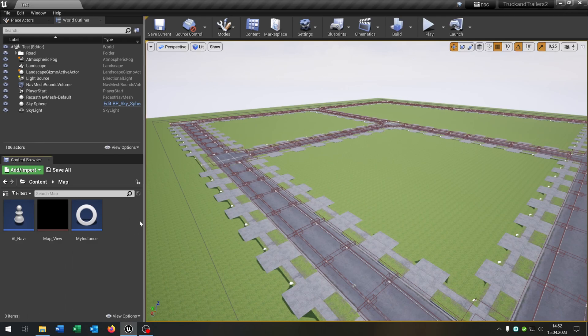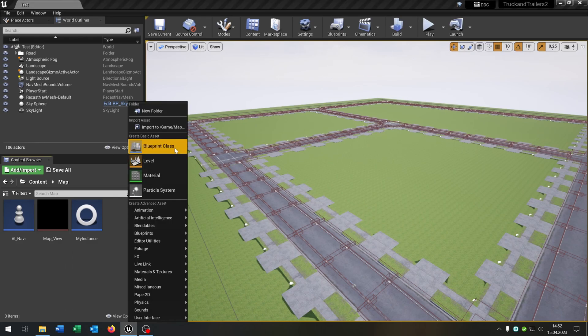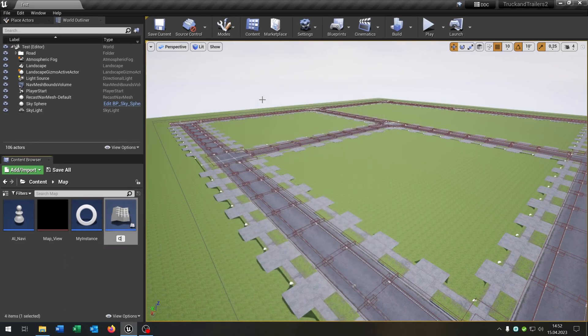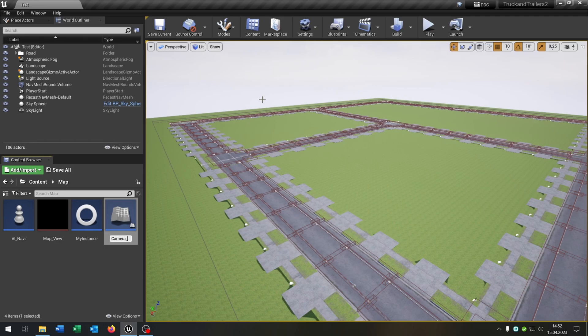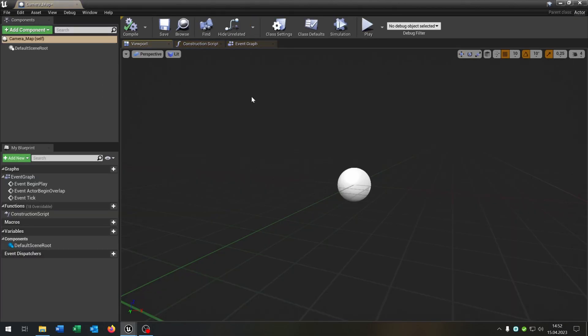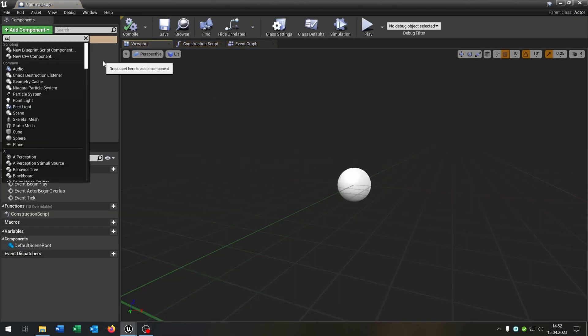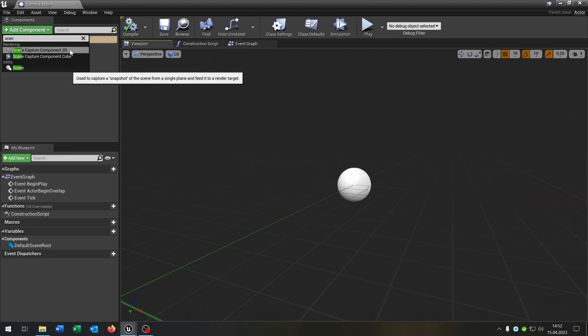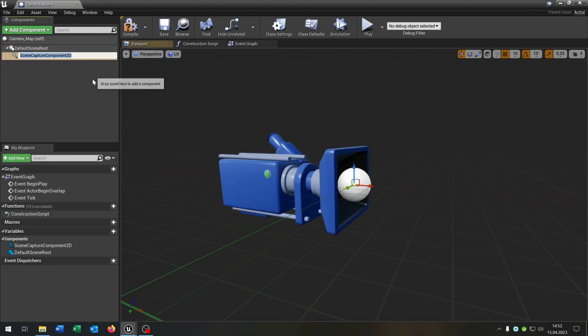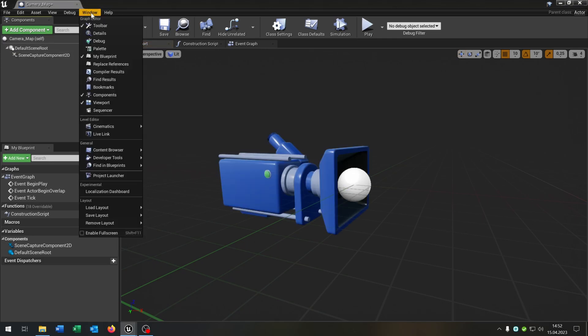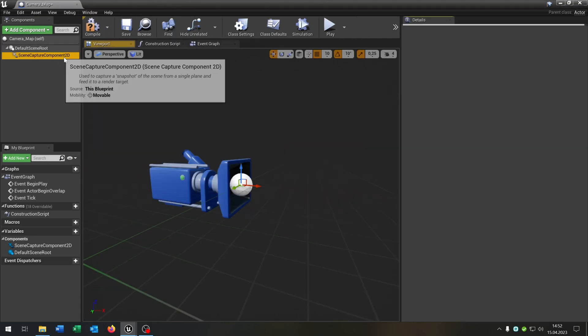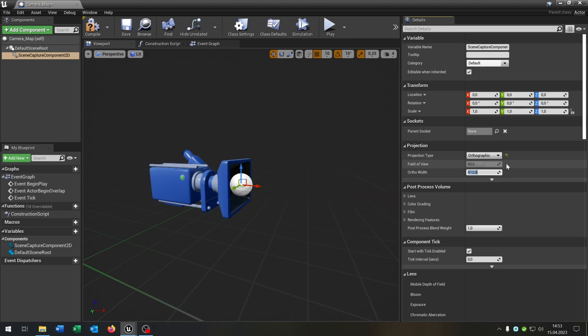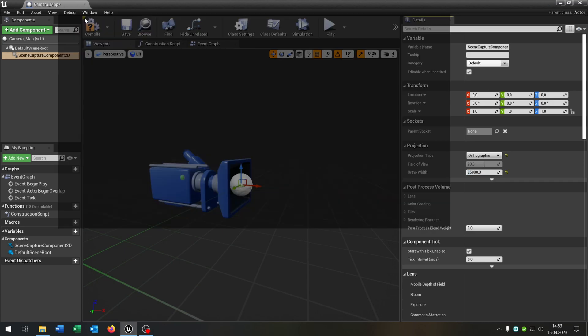Next up we need the camera. So right click blueprint class actor and let's call this camera_map. Open this up as well. This gets, of course, the scene capture component 2D. Let's go to the details. Under projection we choose orthographic and put the orthographic width to 25,000.